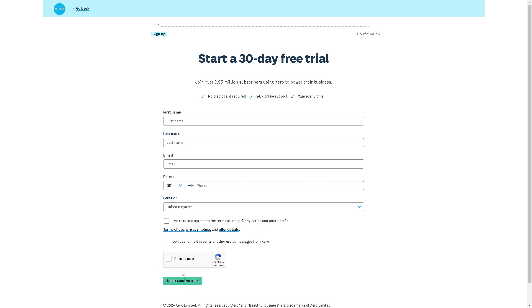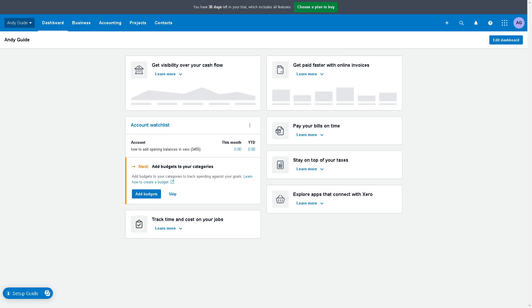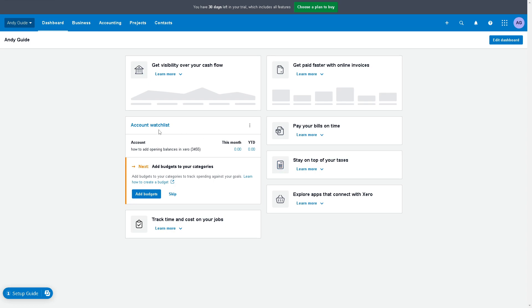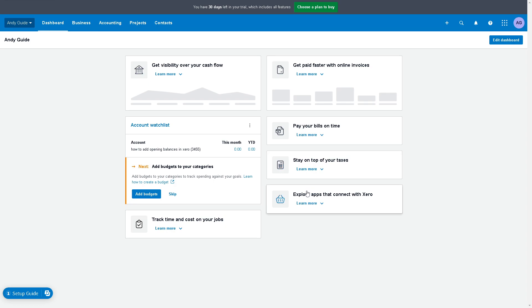Once you are here, editing invoice templates in Xero offers several advantages for businesses. Customizing invoice templates allows businesses to maintain branding consistency across all customer communications. By adding logos, colors, and fonts that align with the company's brand identity, invoices become an extension of the business visual identity.